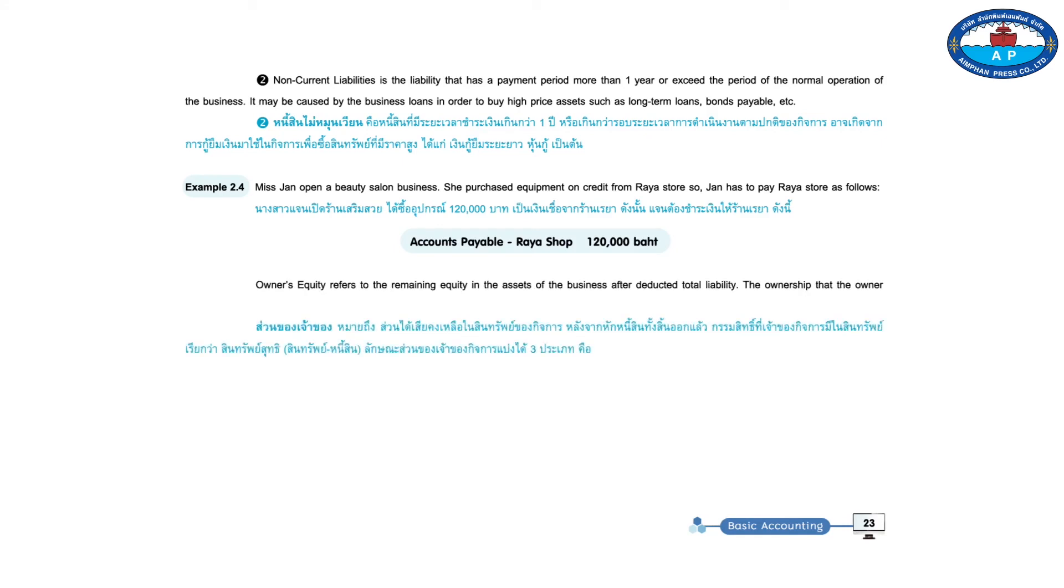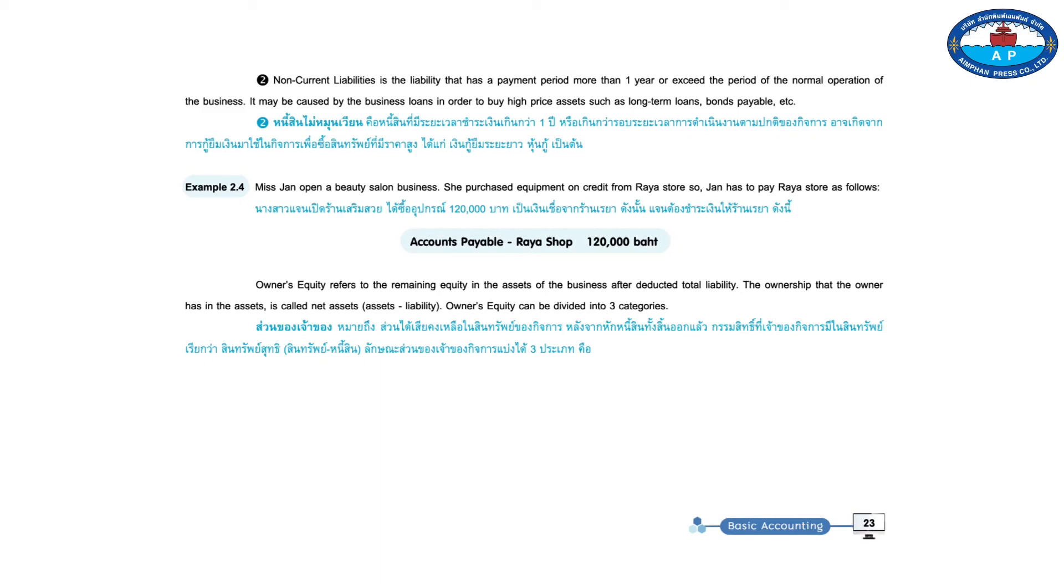Owner's equity refers to remaining equity in the assets of the business after deducted total liability. The ownership that the owner has in the assets is called net assets, assets minus liability. Owner's equity can be divided into three categories.